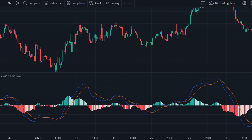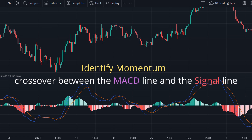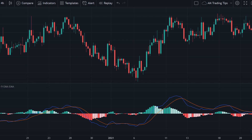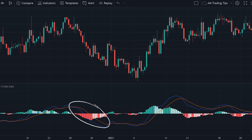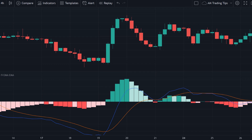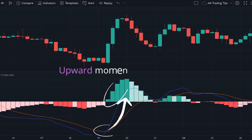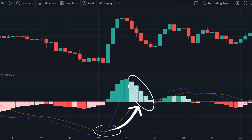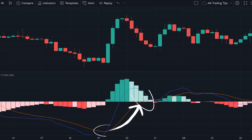Traders use this indicator to identify momentum by looking at the crossover between the MACD line and the signal line. If the MACD line crosses above the signal line, it indicates an uptrend; if it crosses below, the market is moving downward. Traders can also use the shape of the histogram — if it is getting larger while MACD crosses above the signal line, the upward momentum is stronger; if it is getting smaller, the upward movement is weaker.